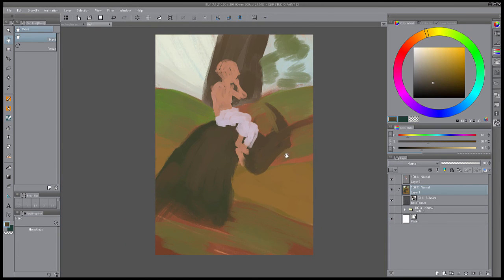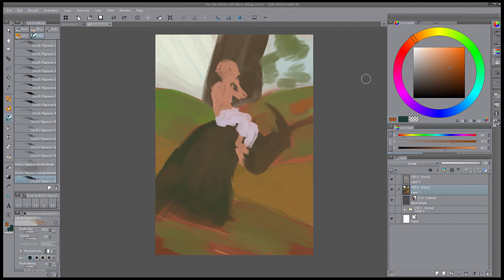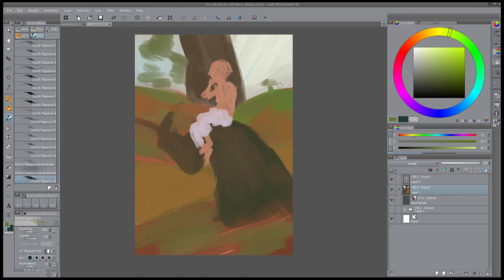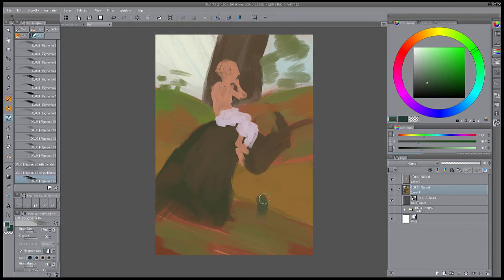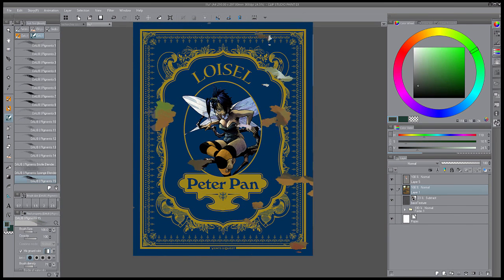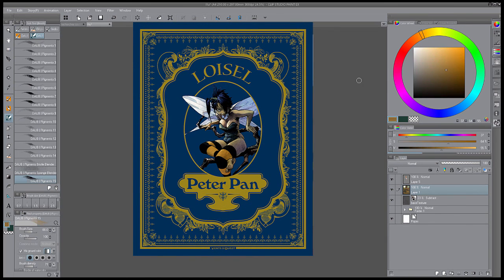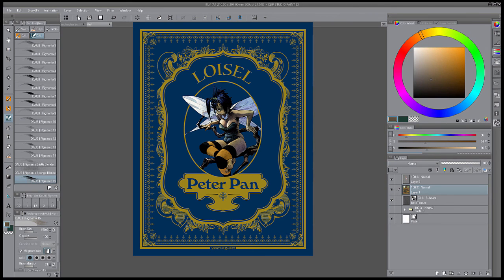Ce sont à ces questions que Régis Loisel a tenté de répondre au travers de ses rêves pour aboutir à la série d'album de bande dessinée Peter Pan aux éditions Vendouest.